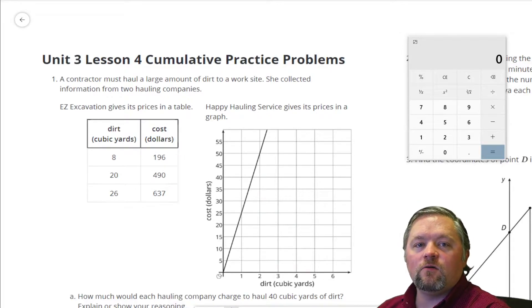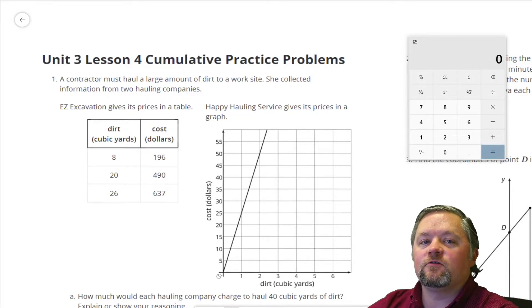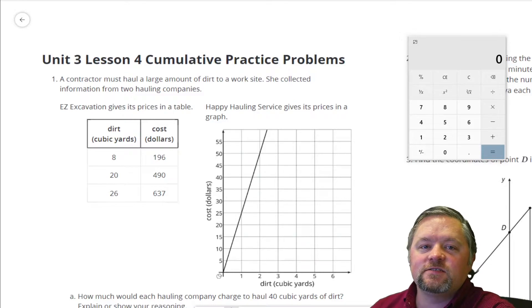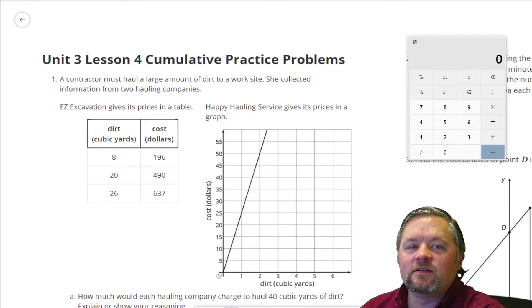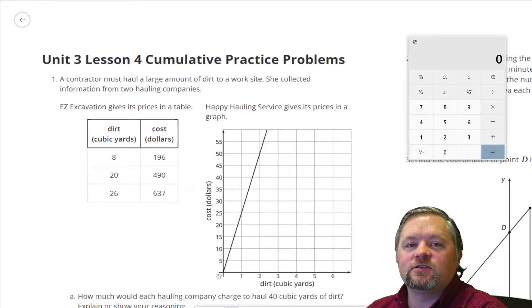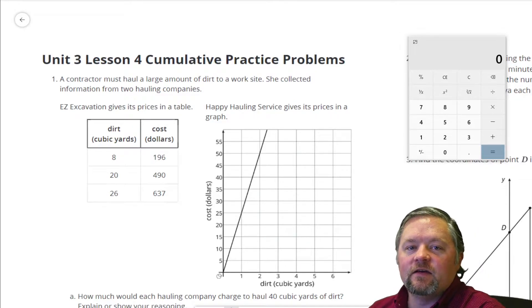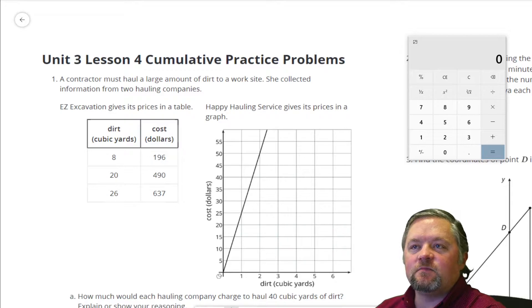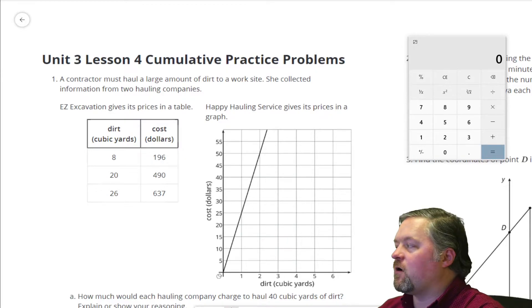Hello, hello, hello, and welcome to another episode of Mr. Boskin Does Some Math. Today we're doing Illustrative Math, Grade 8, Unit 3, Lesson Number 4.